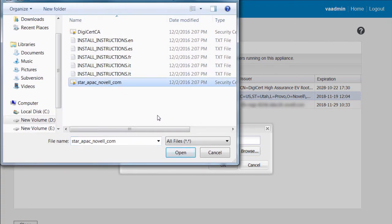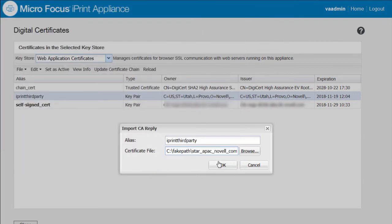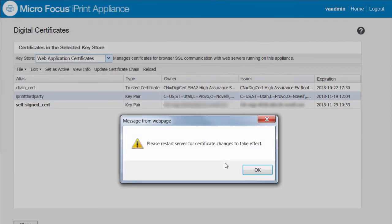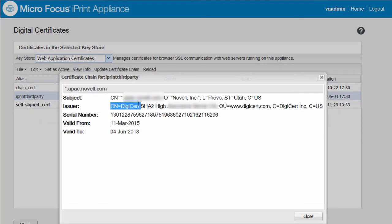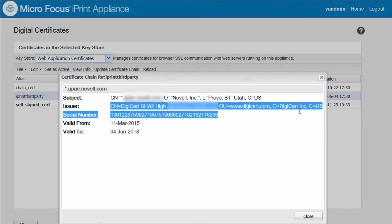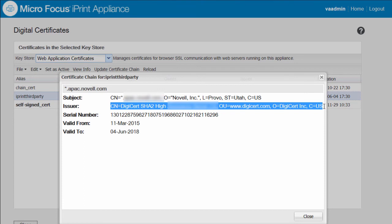When the certificate is successfully imported, the issuer displays information about the CA that issues the certificates. You'll receive a message to restart these services. You can ignore it for now and restart services after activating the third party certificate.